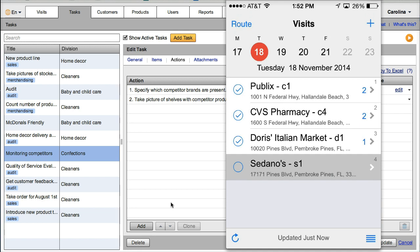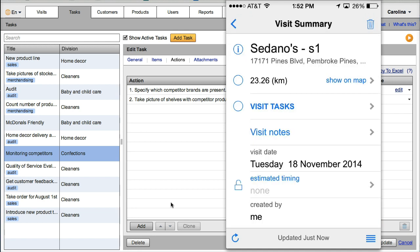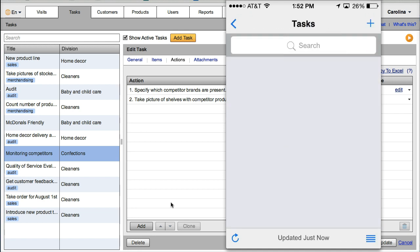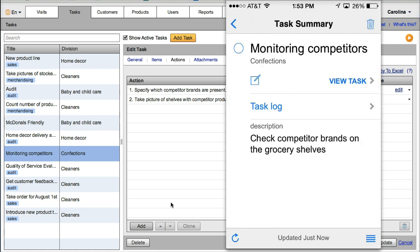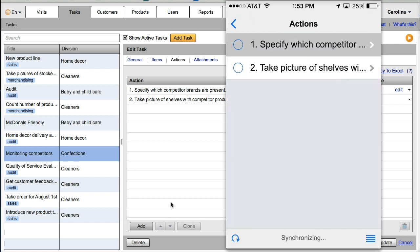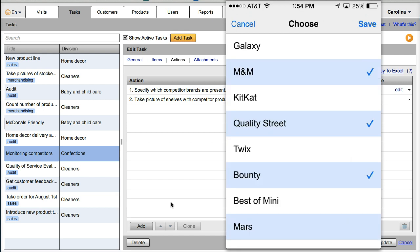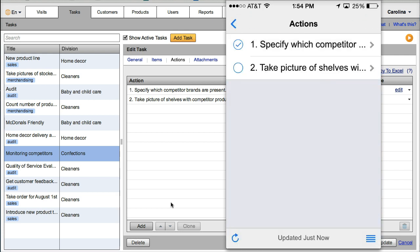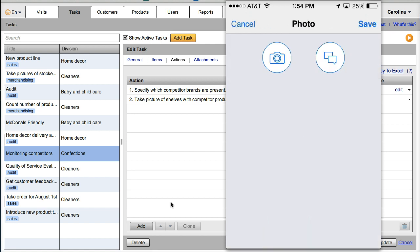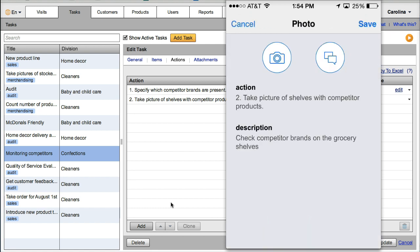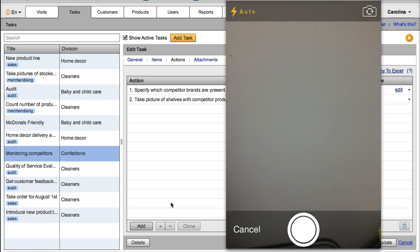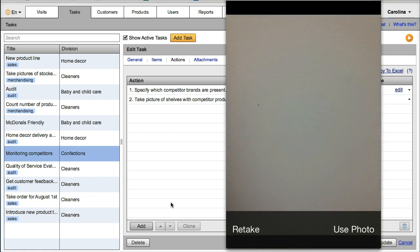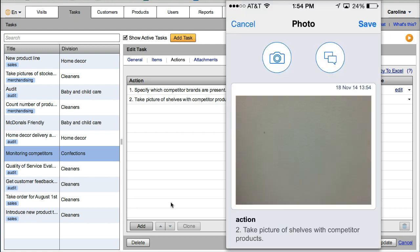As you will see, now the task is available on mobile devices for the users associated with the division. On the visit, add task, choose brands, take photo, task complete.